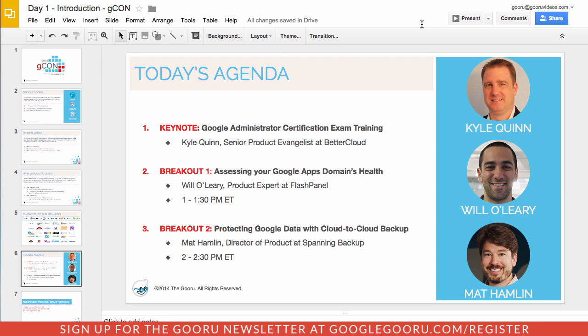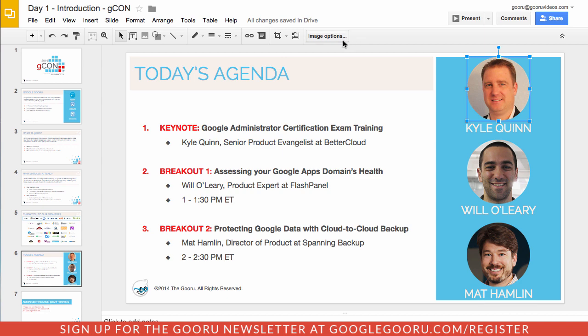So you can see here I have my GCon presentation. And if I wanted to adjust these images of our presenters, all I need to do is just click on one and then you'll see this new option here in the toolbar for image options.